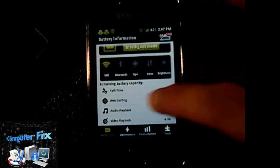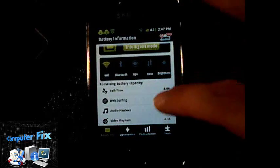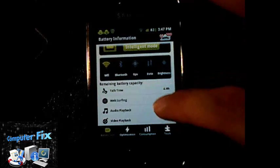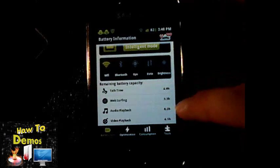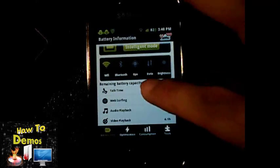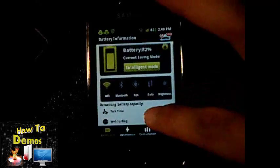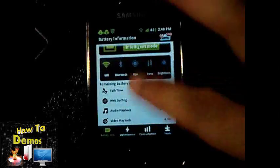You can also see the remaining battery capacity for your Android phone here.